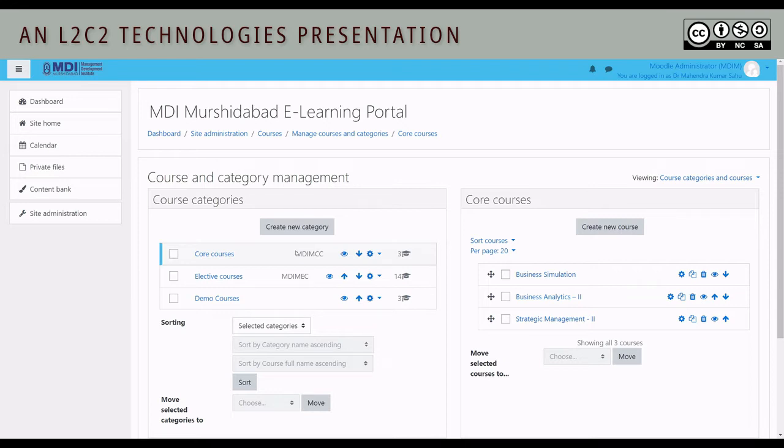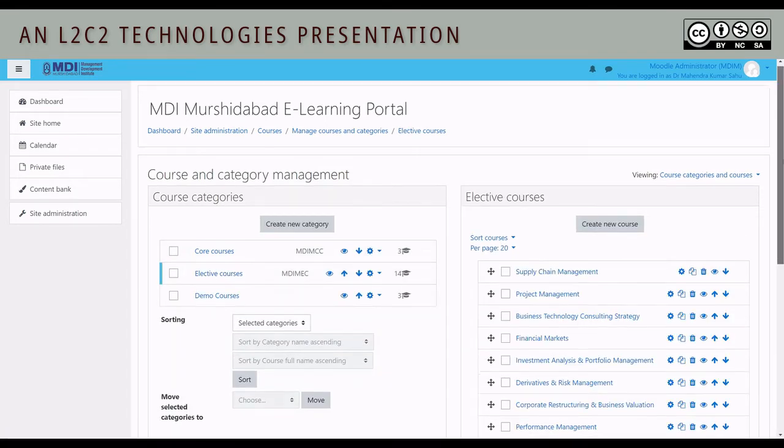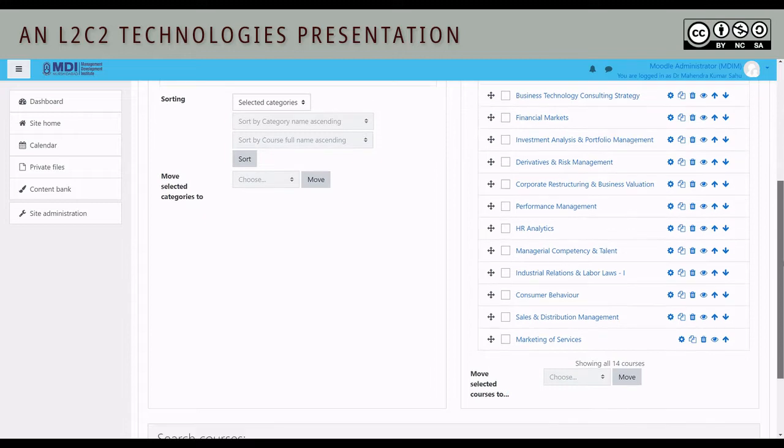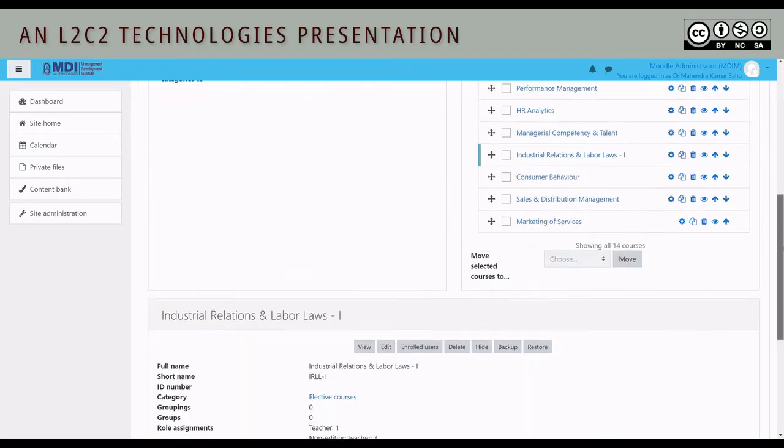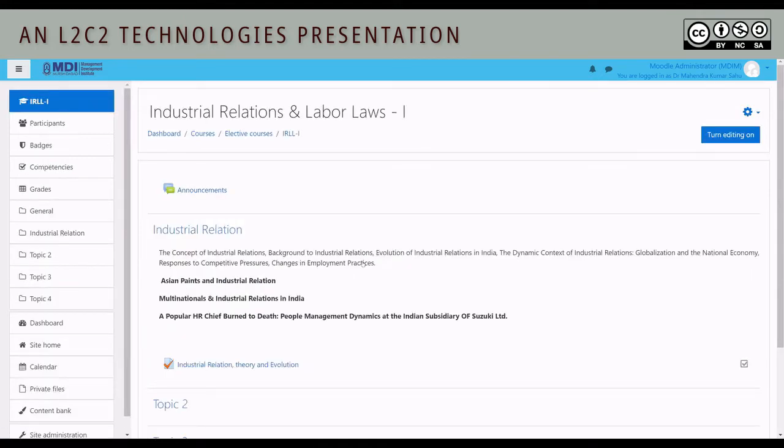So we'll click on elective courses and once it expands, find our course from the list. There it is, Industrial Relations and Labor Laws. One click on it and go to view and open up our course.